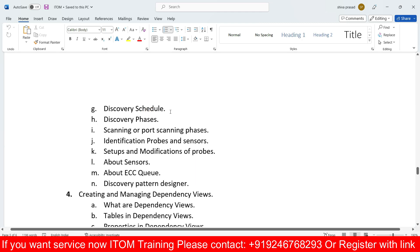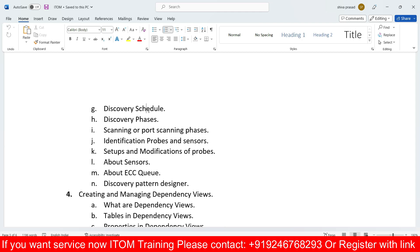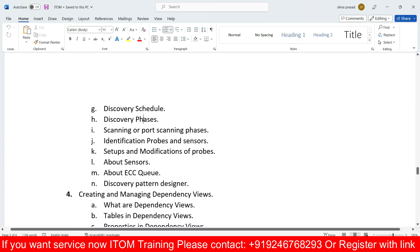Discovery schedules will also be covered — for example, fetching data on a minute-to-minute or hourly basis. Discovery phases will also be discussed in detail, including port scanning phases, identification, probes, and sensors, as well as setup and modification of probes.